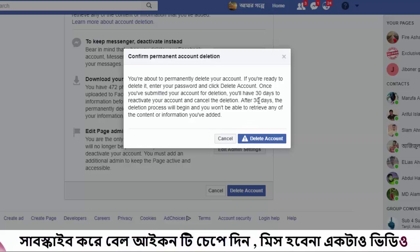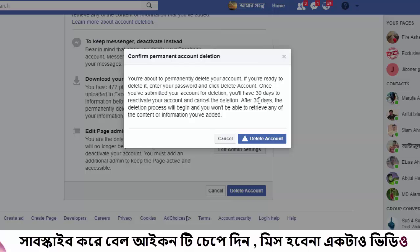Once you log in within those days, your Facebook account deletion will be cancelled and you will get all your Facebook account data back. Click here on the 'Delete Account' button to proceed.